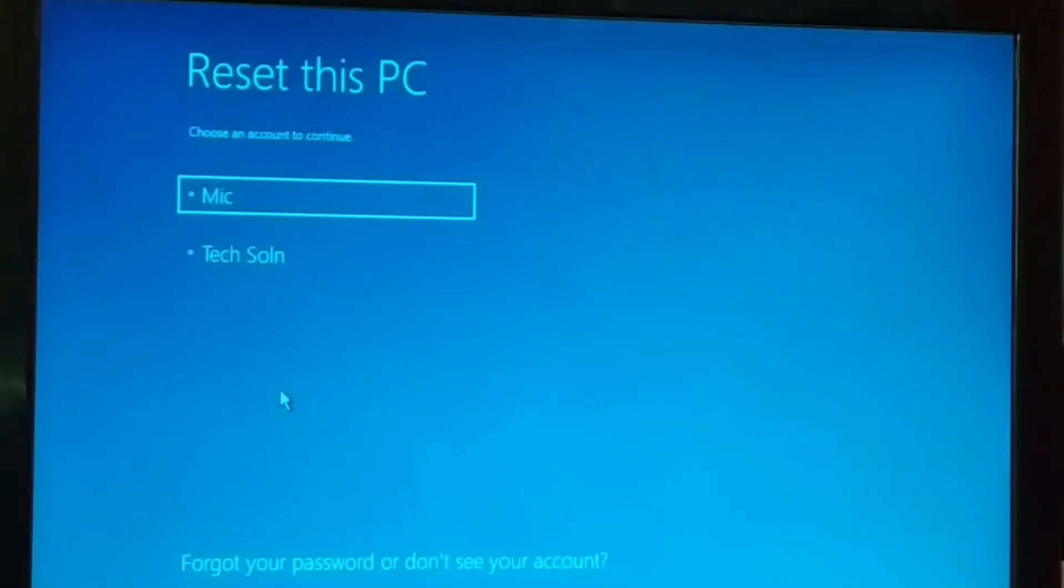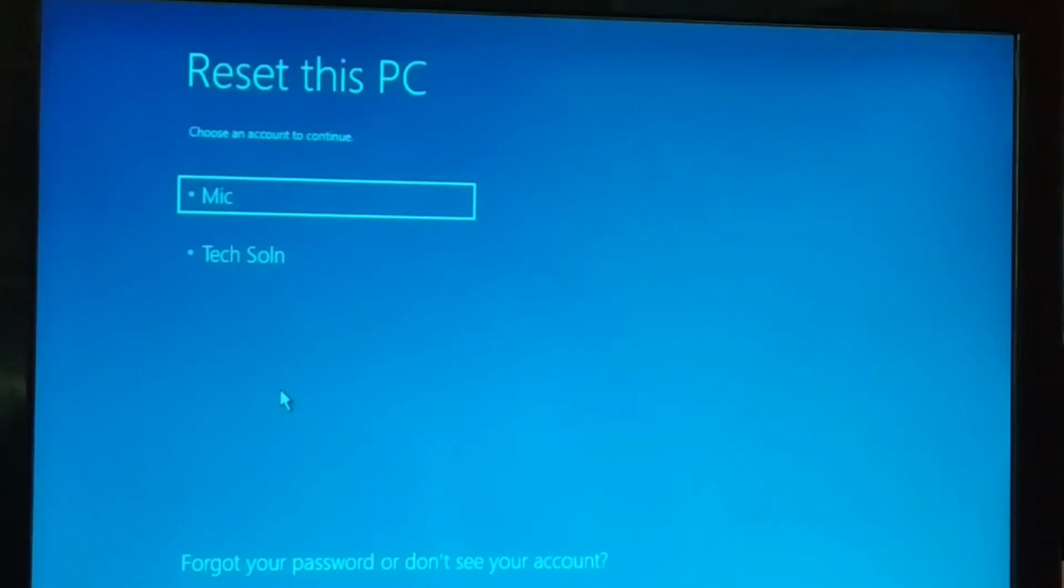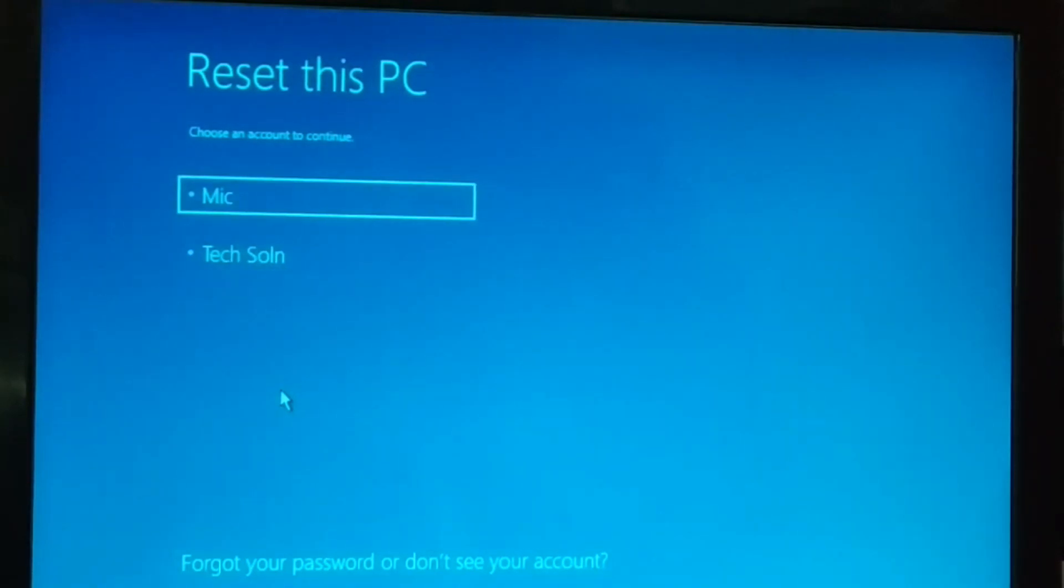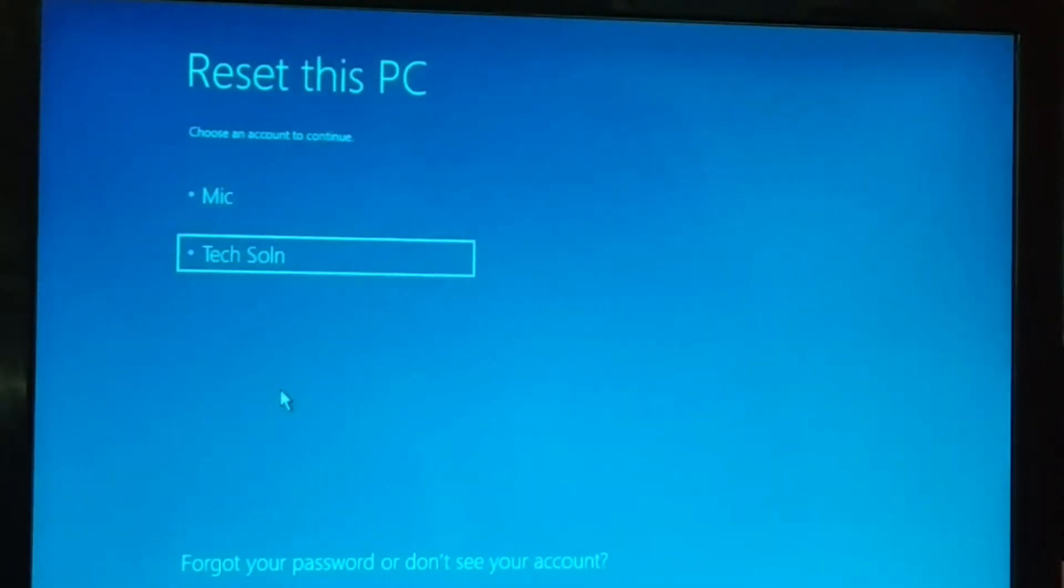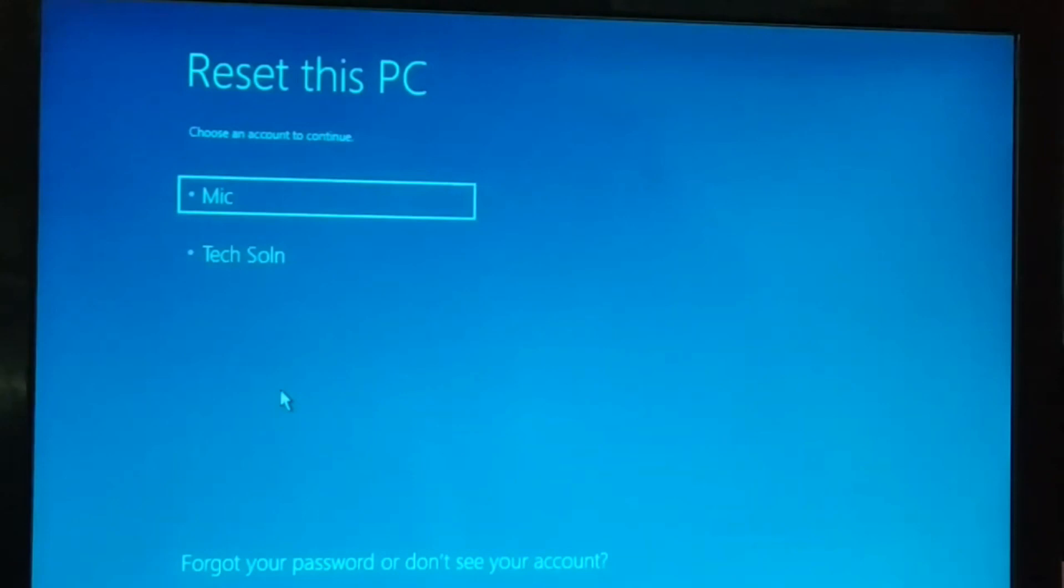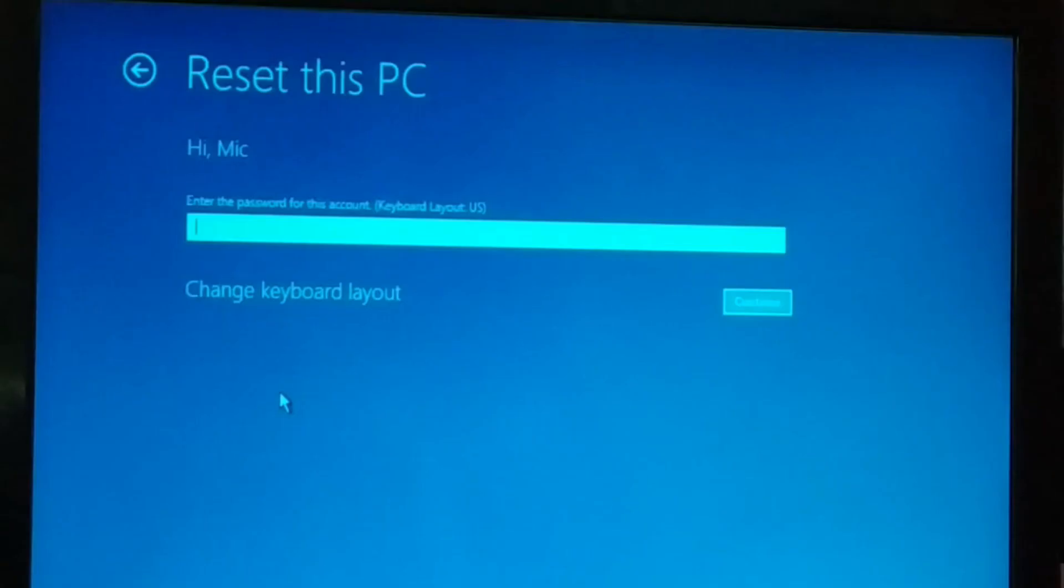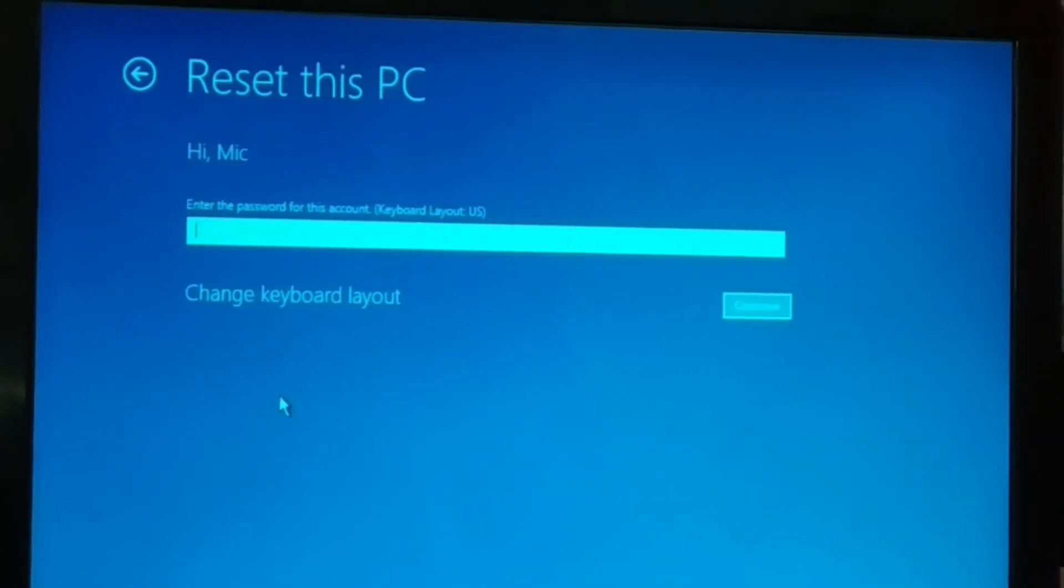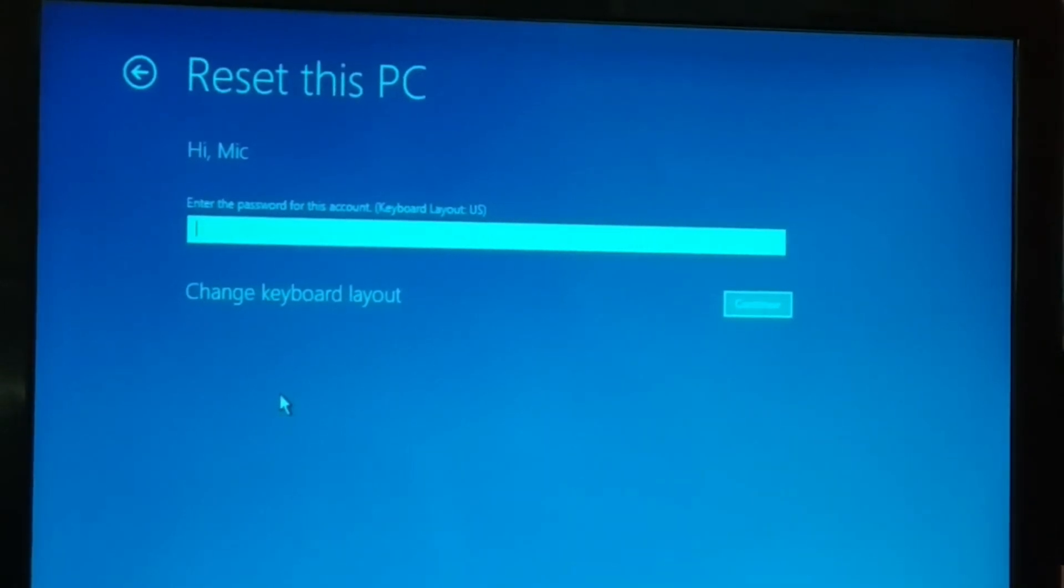Okay guys, this will restart your PC and after restarting this is what you get. It's gonna take some time to get ready. And finally you have this page, Reset This PC. I currently have multiple accounts so you're gonna choose your account, the one you use to log in to your PC. If it is password protected, you have to enter the password and click on Continue. If it is not password protected, just directly click on Continue.